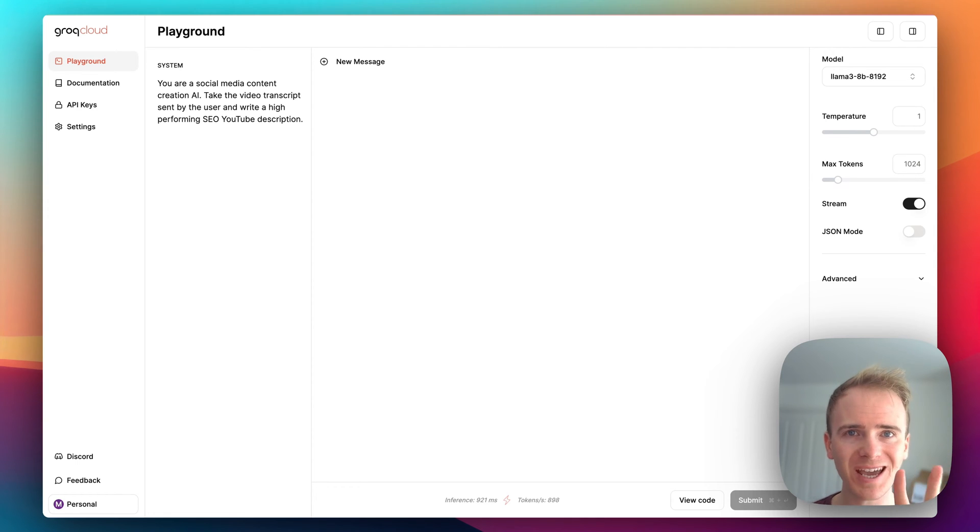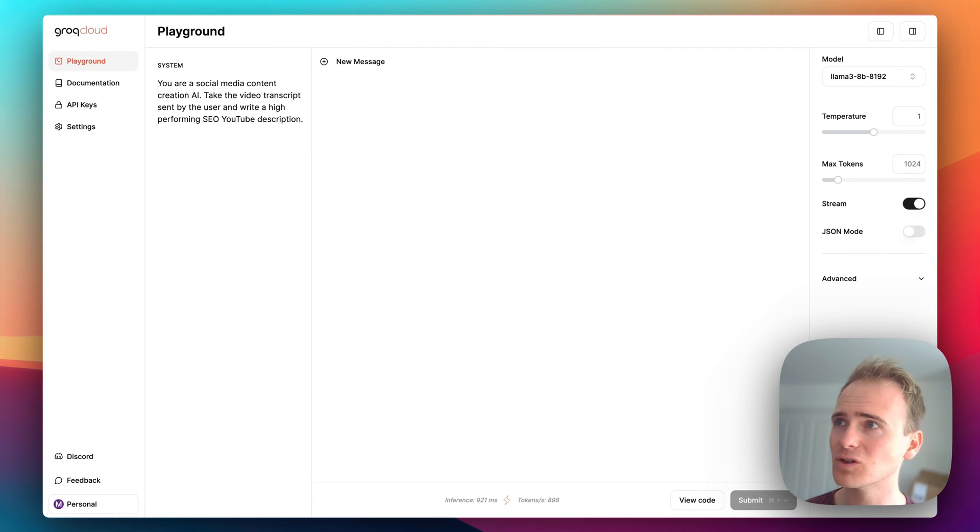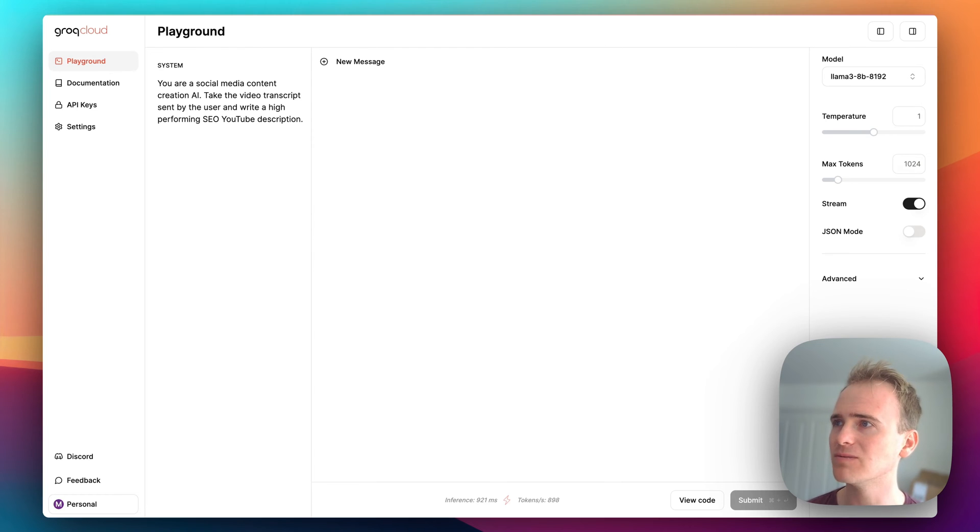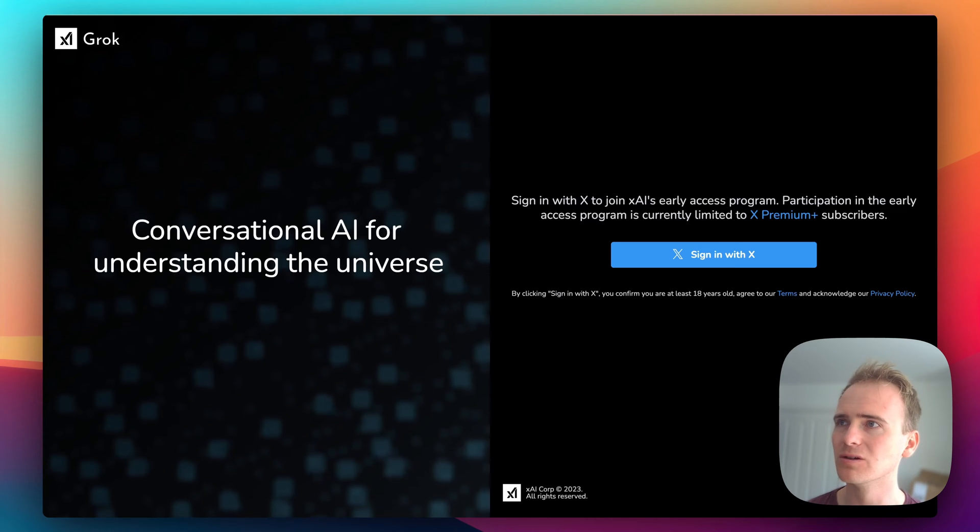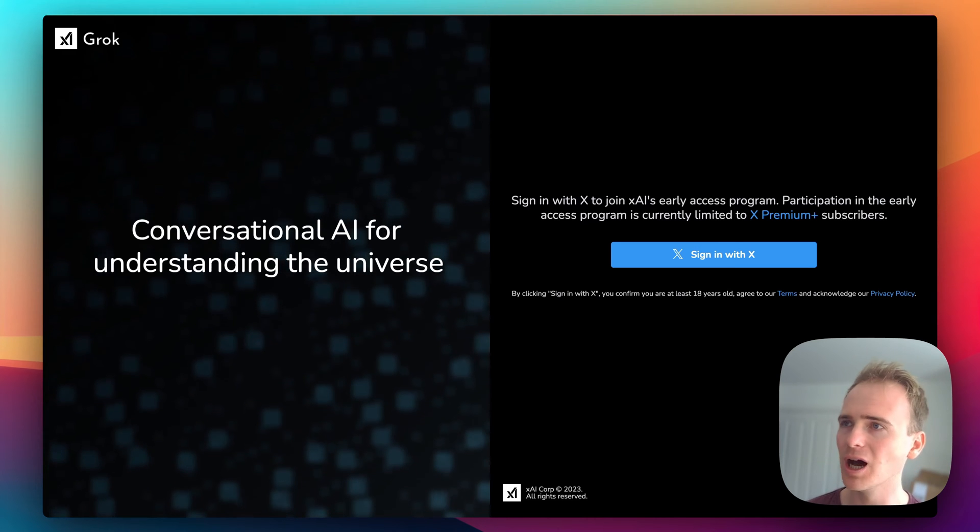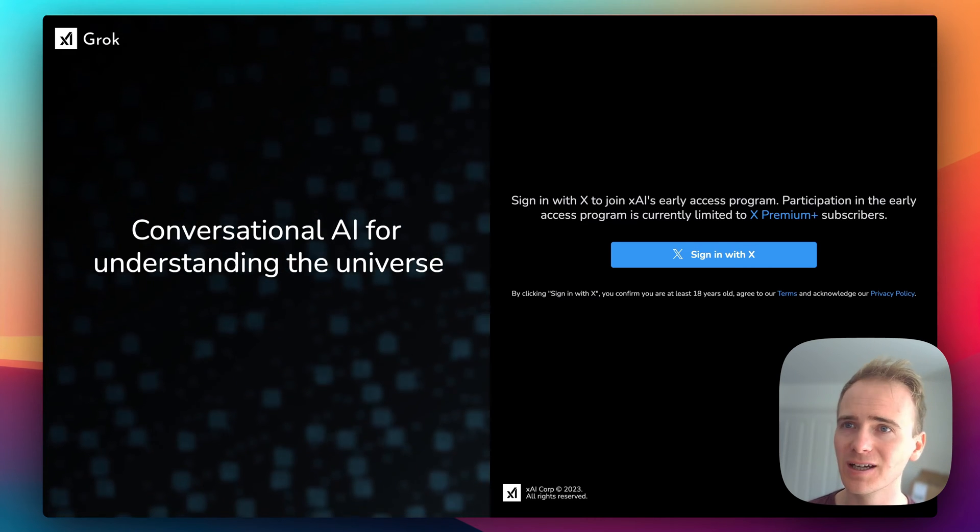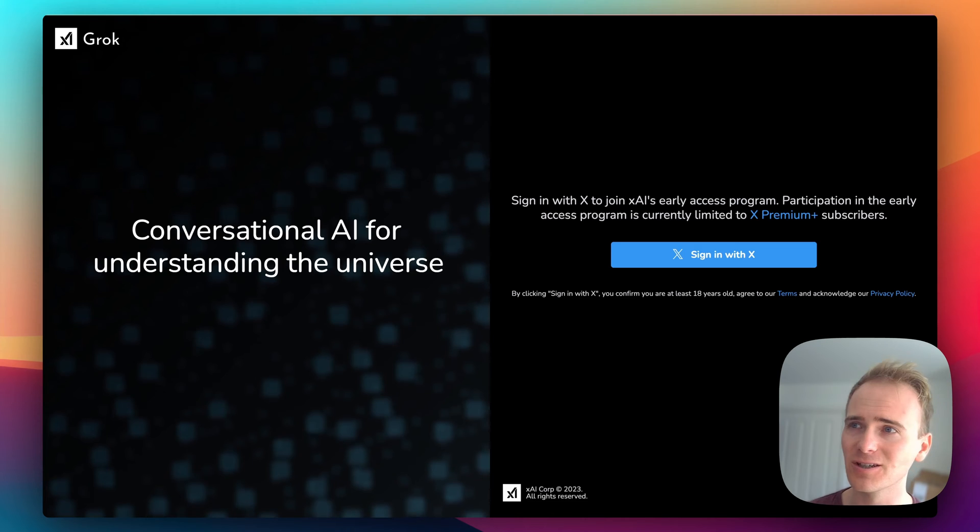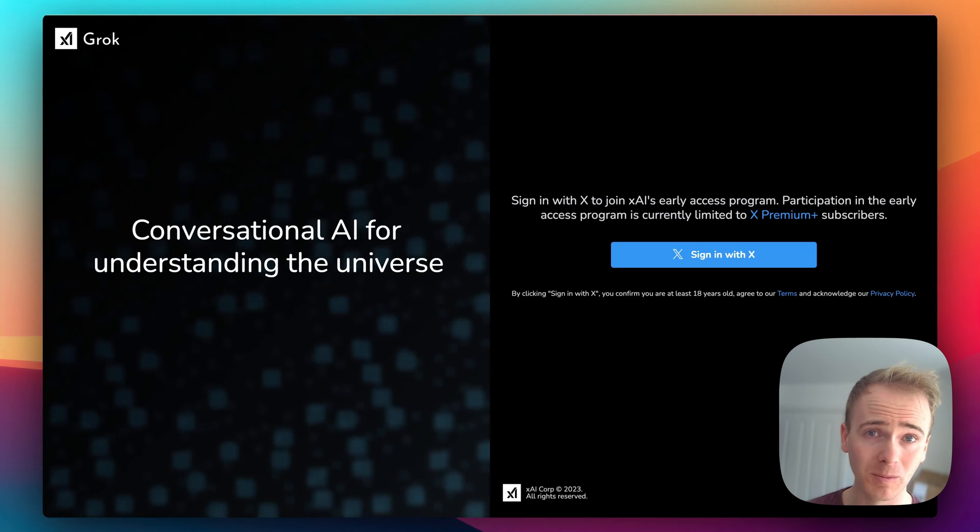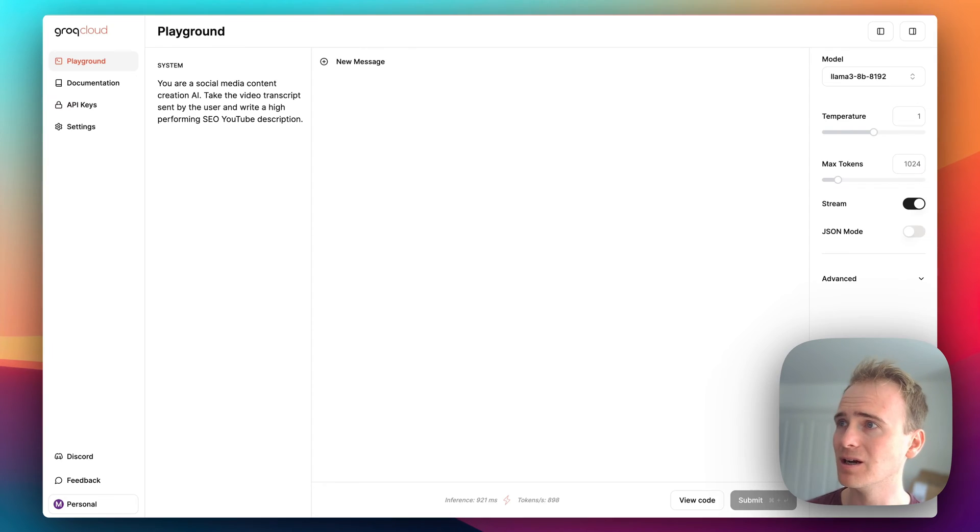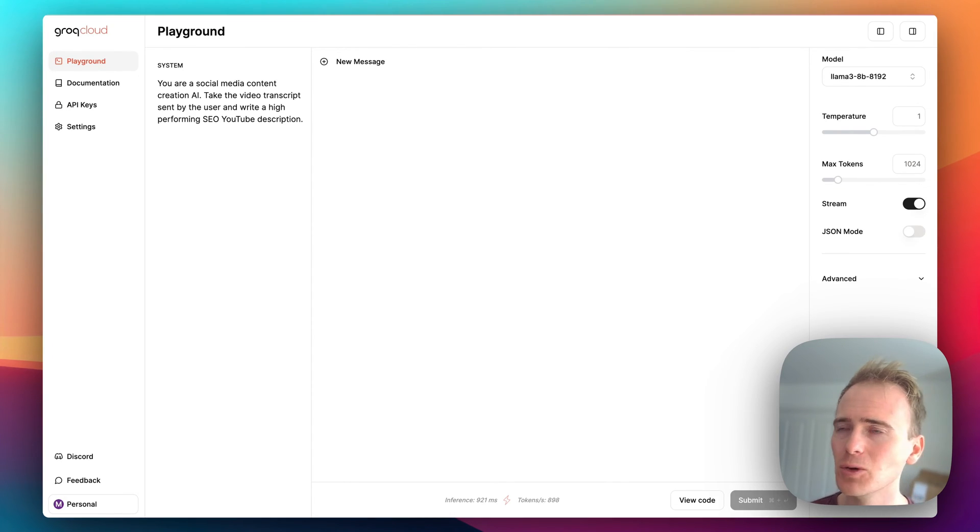But second, you need to check out Grok, not to be confused with Grok - this is Elon Musk's Twitter X's Grok, not what I'm talking about. I am talking about Grok spelled with a Q because it is seriously fast.